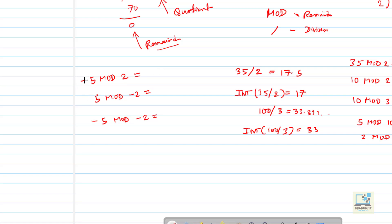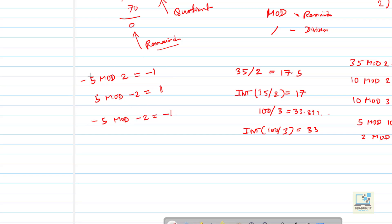Whenever you find the remainder, ignore the minus sign and just perform the division. For example, ignore the minus and do 5 mod 2: two 2s are 4, remainder is 1. Since the first number is negative, the answer is minus 1. In the second example, 5 mod 2 again: remainder is 1, but the first number is not negative, so the answer is just 1. In the third example, minus 5 mod minus 2: remainder is 1, first number is negative, so minus 1. The rule: only the first number's sign matters.